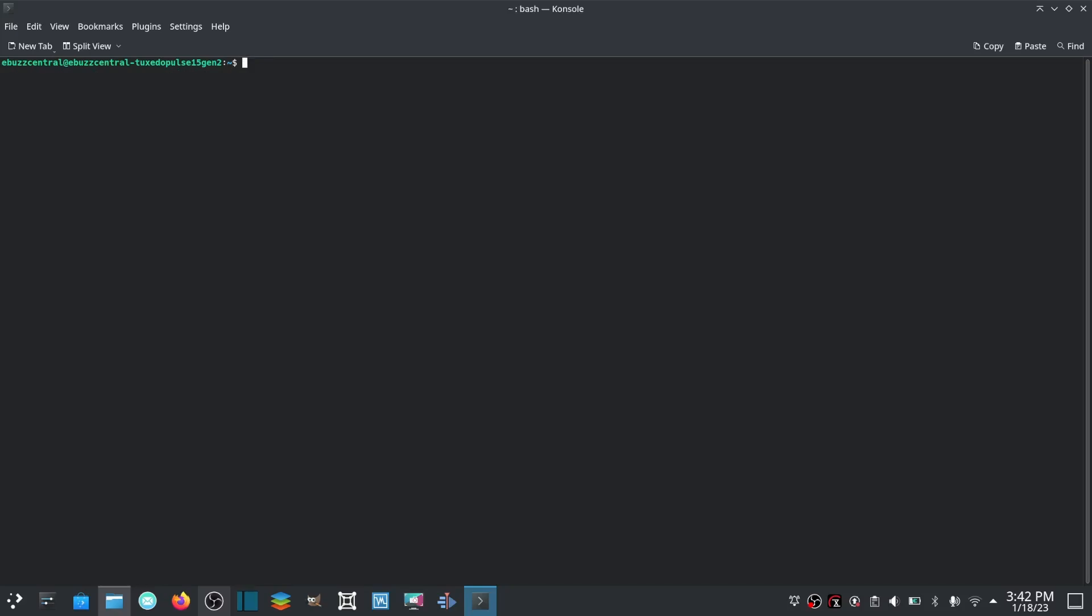Now I'm going to throw in a couple bonus ones here. What if you want to know what kernel you're presently running on your Linux operating system? uname -r, hit enter.